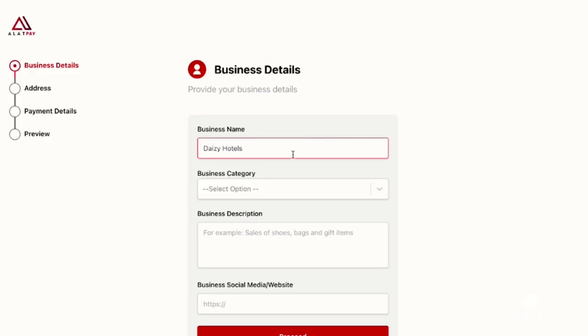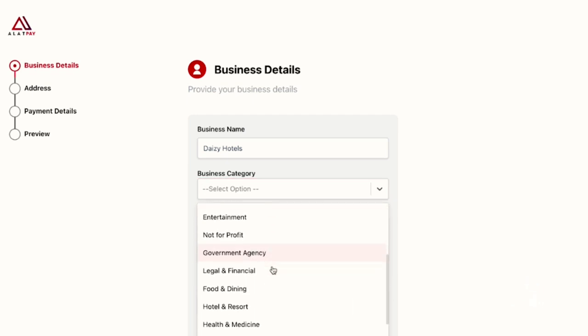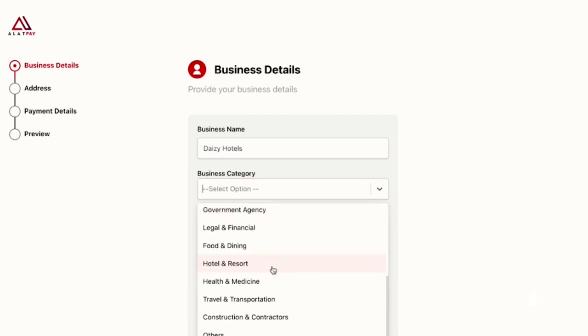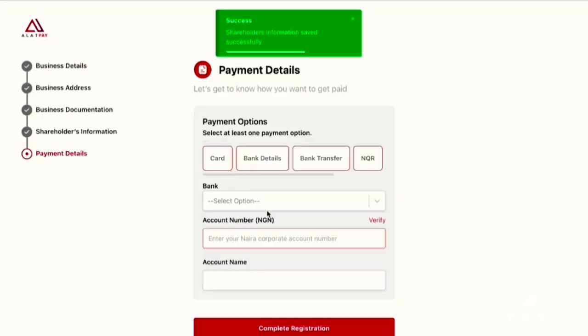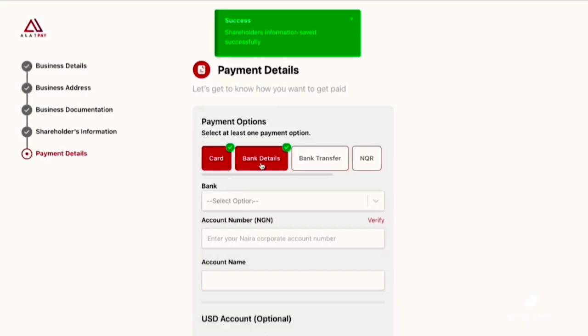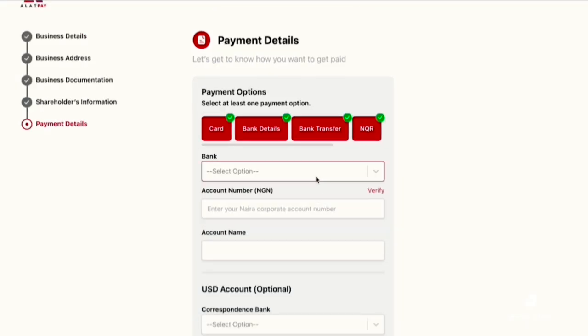You select your payment method, so you choose the various ways you want to collect payments. Typically, merchants will choose cards, transfers, USSD, and all that so they can accept multiple ways, but it's entirely up to you.